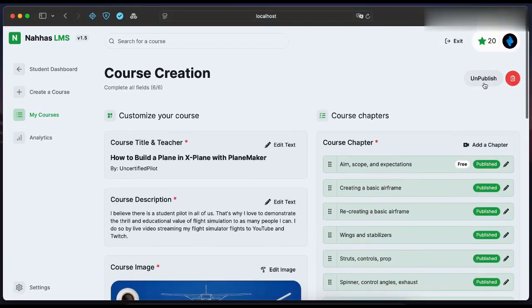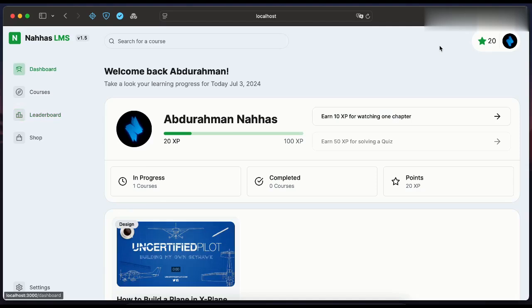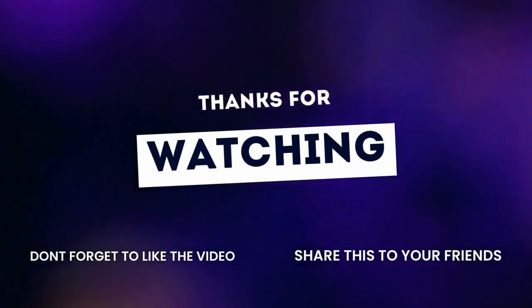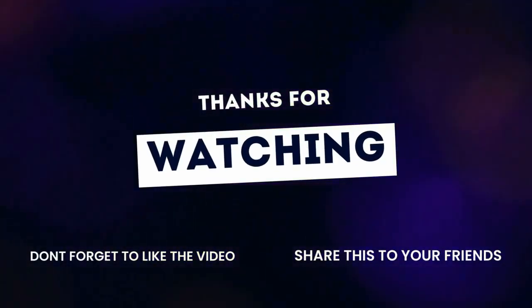I haven't shown you everything on the platform yet, but you can clone the project and explore it yourself. See you next time!